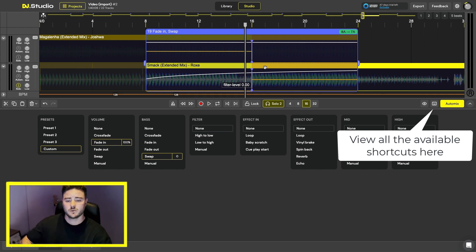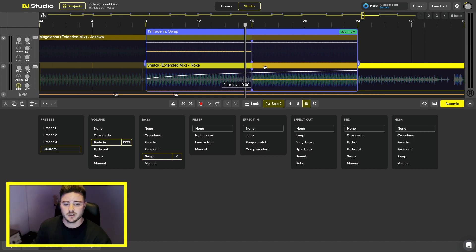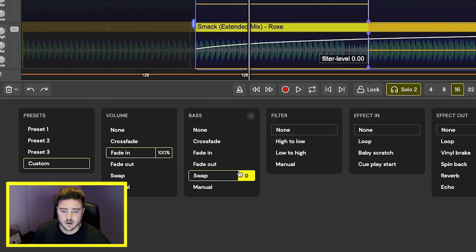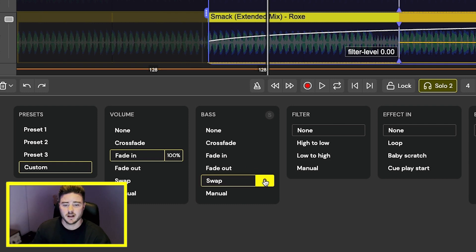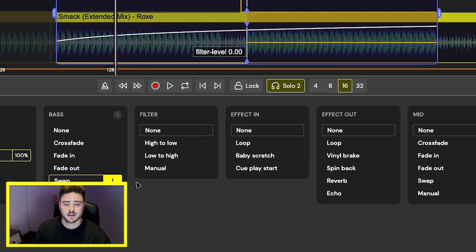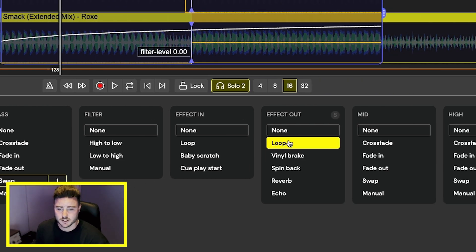So lastly we're going to run through some of the other DJ Studio effects that they have in the software including bass swap and the effect outloop function.